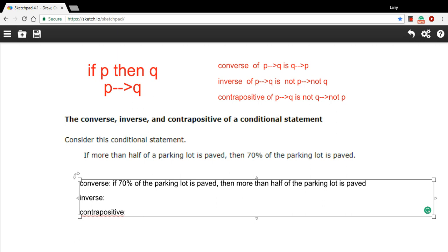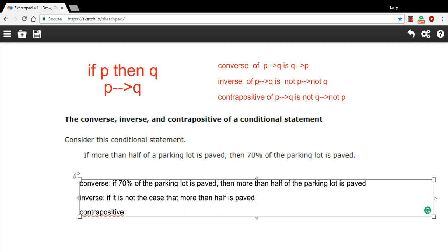So instead of if more than half the parking lot is paved, we're going to say, if it is not the case that more than half is paved. I left out a couple words there.